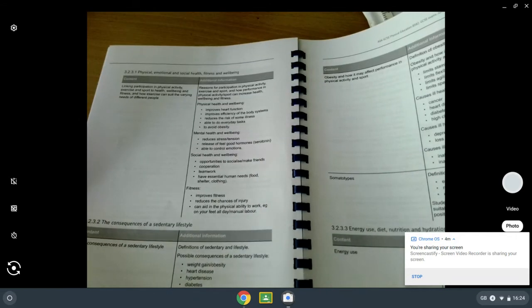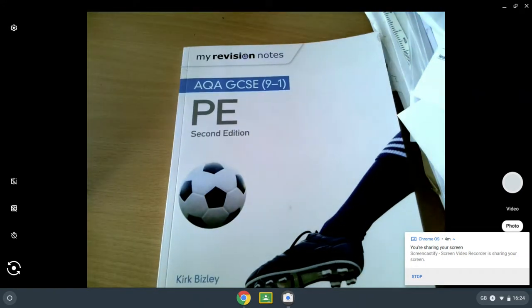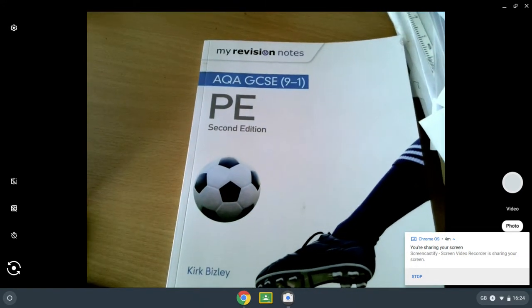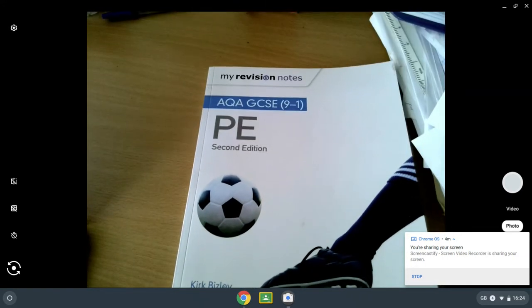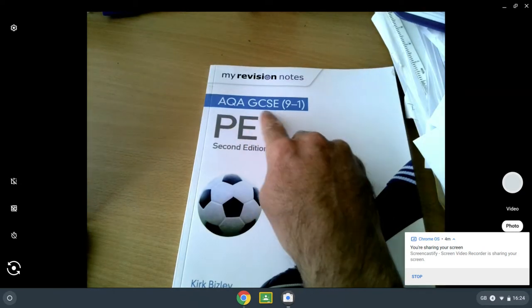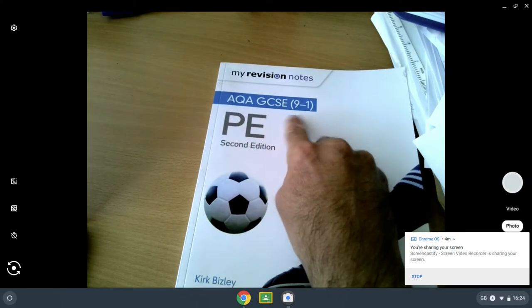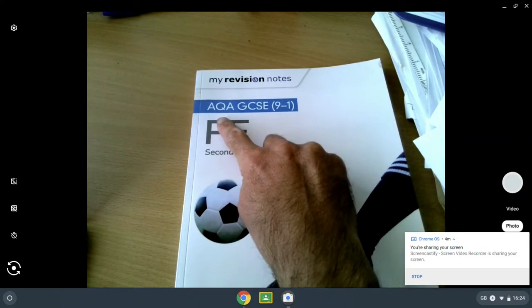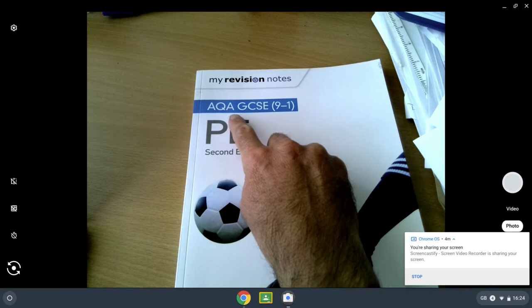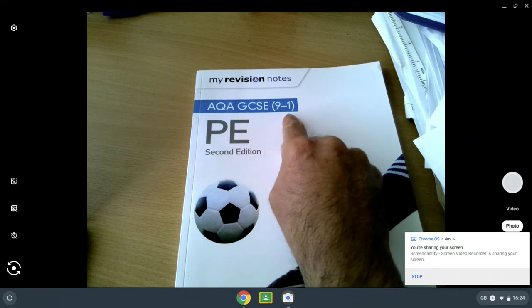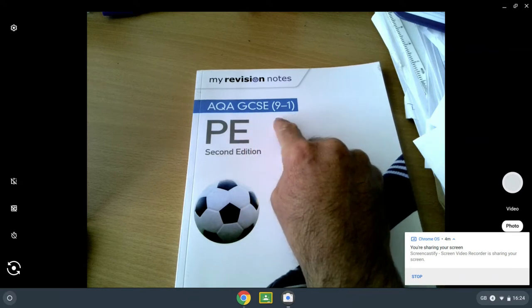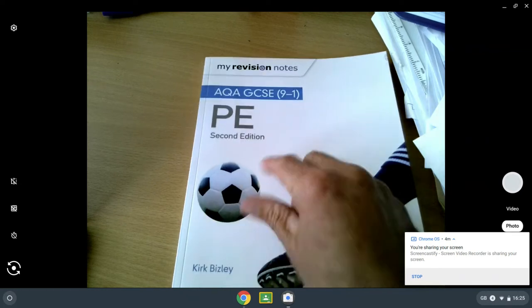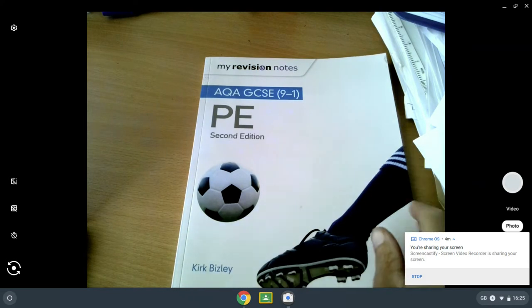I would suggest that each student purchases a revision guide. This is the one that we've been focusing on mainly, so it's called My Revision Notes. Again, it's very important that it's AQA GCSE 9 to 1, not OCR or Edexcel, but AQA GCSE 9 to 1 version, not the old A-star to C. This is from Kirk Bizley.